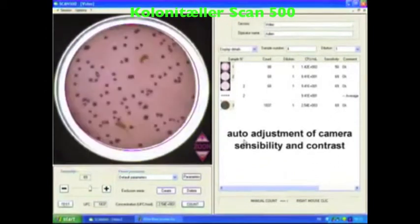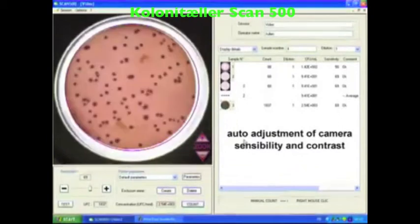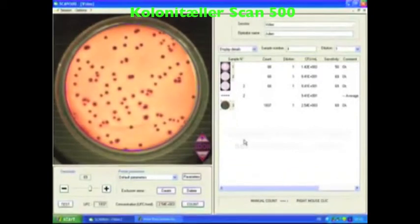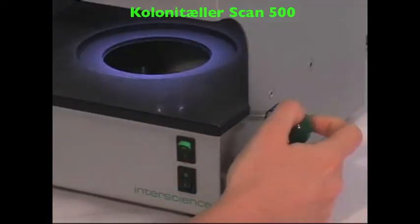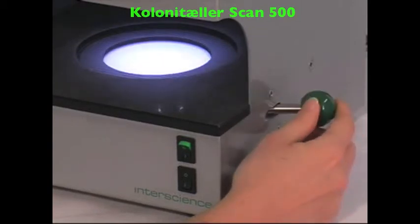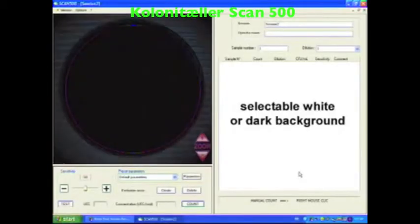Sensitivity and contrast are automatically settled by the software. Depending on the consistency of your agar, choose between the light or dark background.